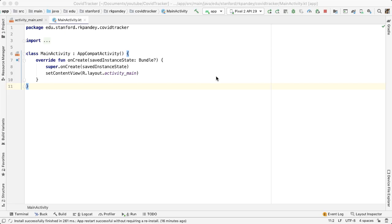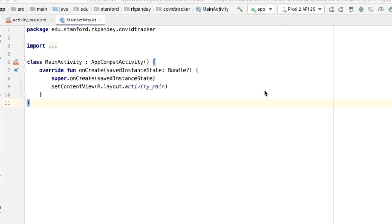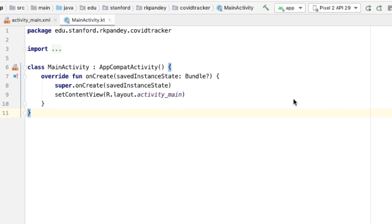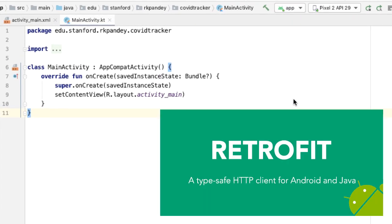Now that we have an idea of what we're trying to do, we can start the implementation. We're going to use a library called Retrofit on Android, which makes working with APIs really straightforward.